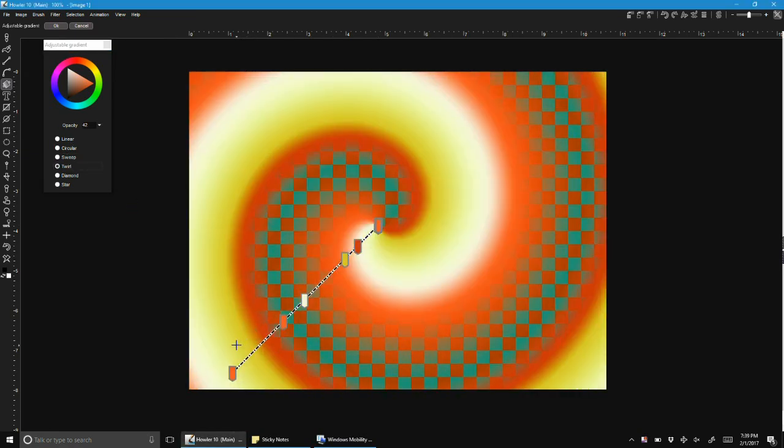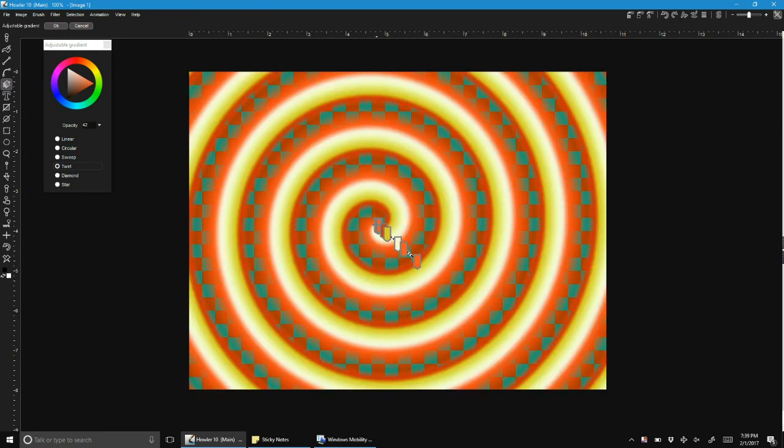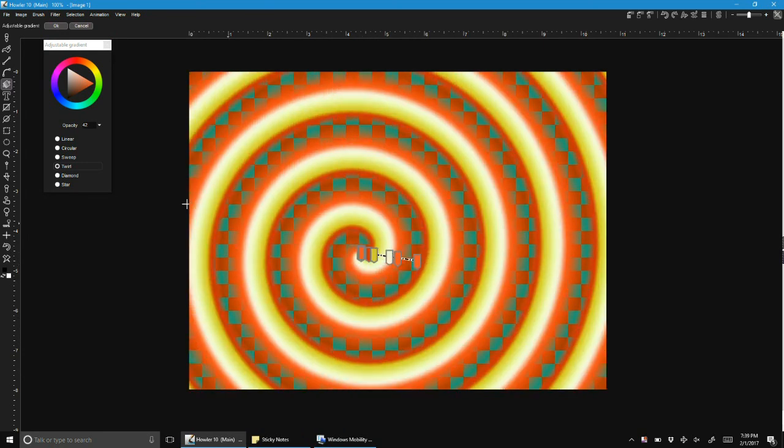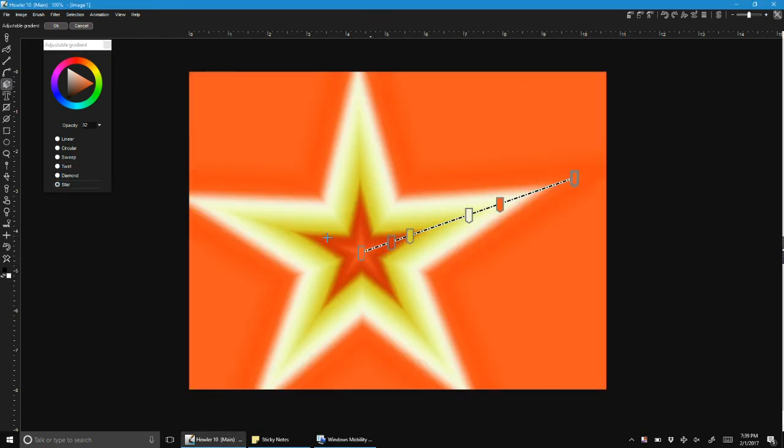These are all controlled by just editing these points on screen. There's a new star, and there'll probably be some further ones before we release this.